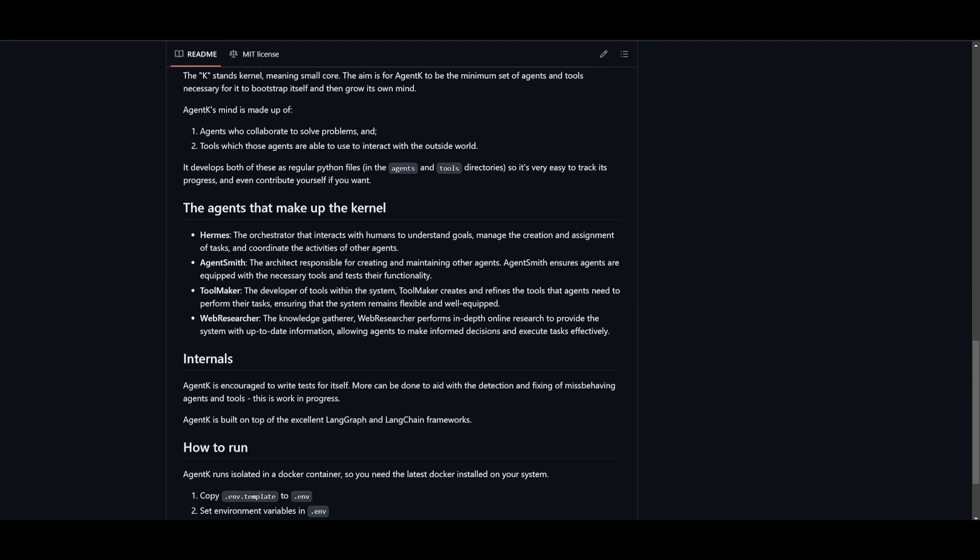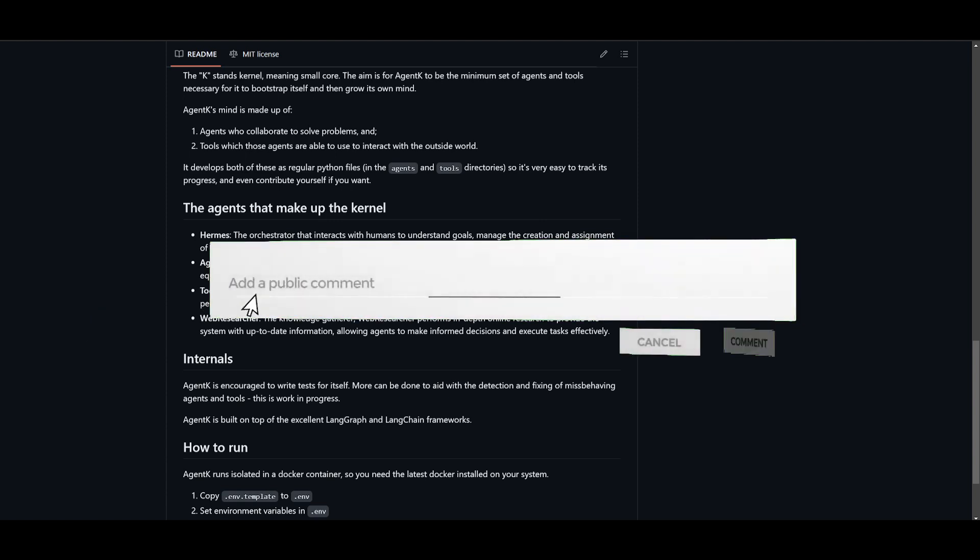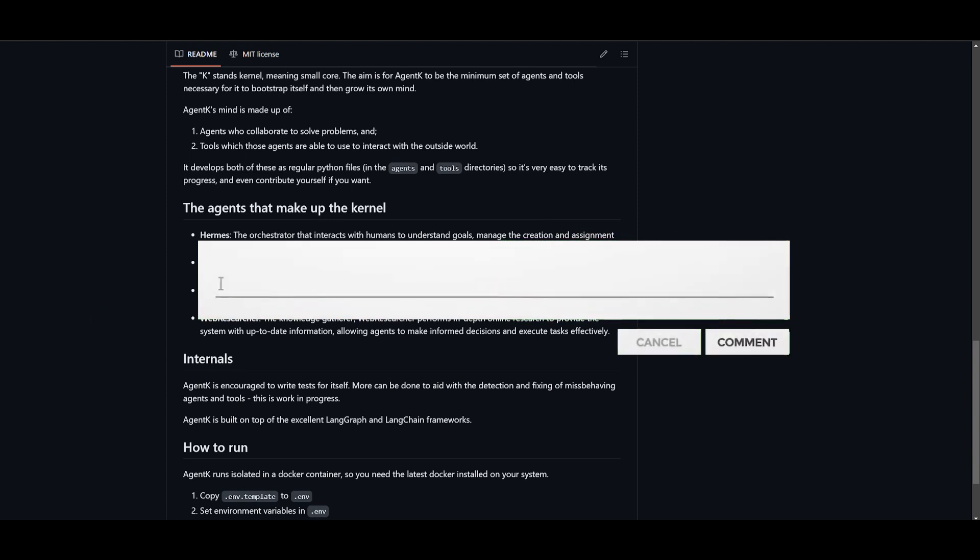You have the Tool Maker, which is like a handyman. It creates the updates and the tools that the agents basically utilize, and whatever sorts of updates are needed from the Tool Maker to complete the job. It's going to keep the system flexible and ready for anything.